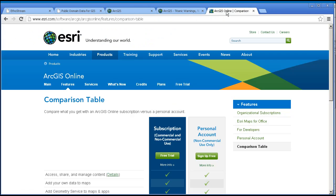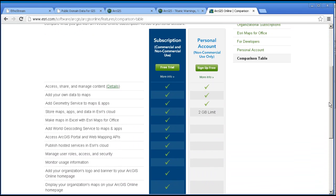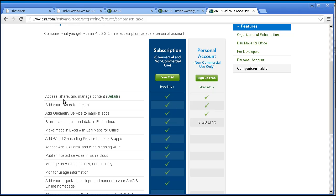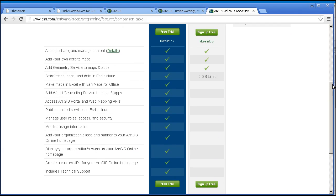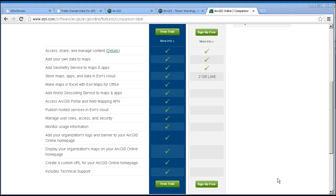The distinction between the two can be examined via this chart, and to give the topic fair treatment would require an entire webinar. Suffice it to say here that on the personal account you've got quite a bit of capability, but on the subscription account you've got a lot more. Organizations purchase a subscription which allows them to configure and manage their own ArcGIS Online site and set of resources. A subscription includes organizational accounts for members, allows them to manage geospatial content in a secure environment, publish maps and data in an ESRI secure cloud, configure their own ArcGIS Online website, and create maps and apps from APIs, templates, and tools.